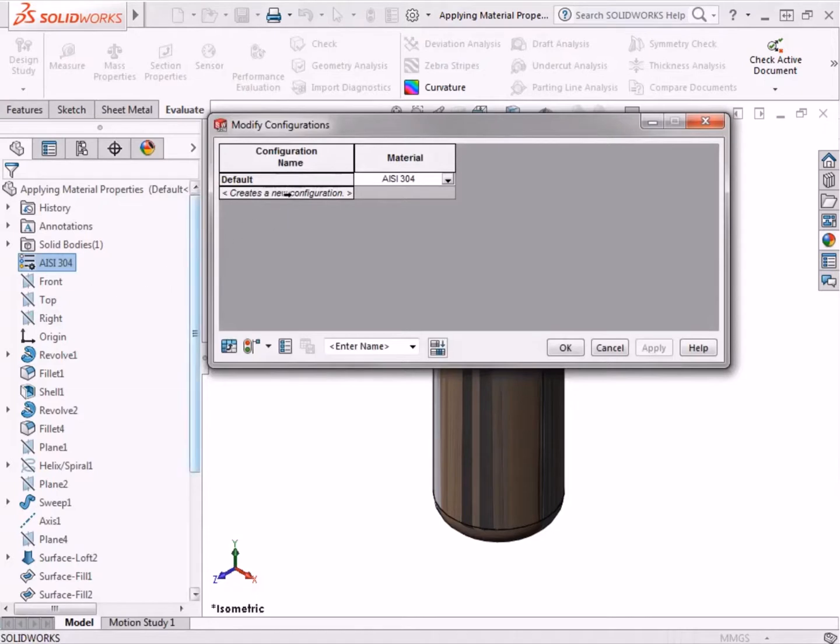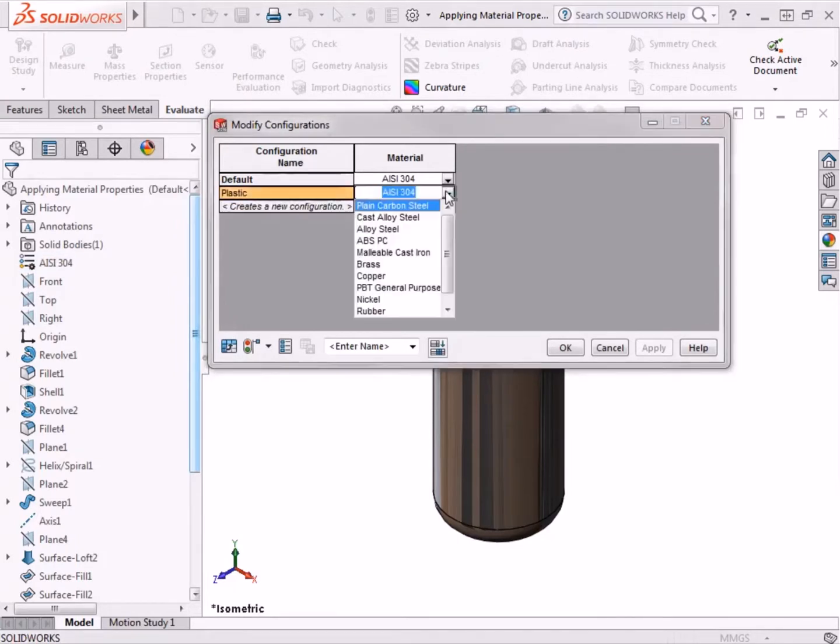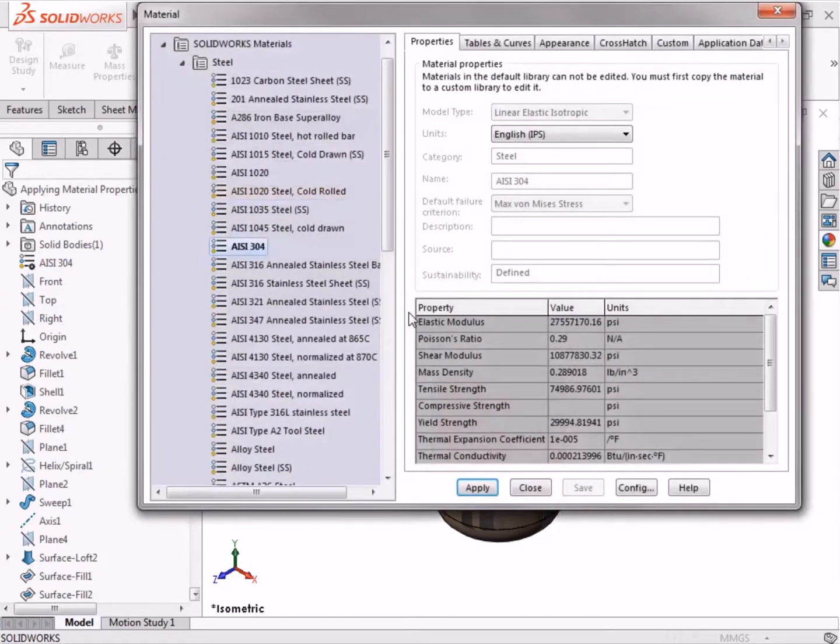In this window, I'll type the name Plastic as the name for the new configuration. And in the Material column, I'll click on the drop-down arrow, scroll down, and select Browse More, and the Materials dialog box appears.